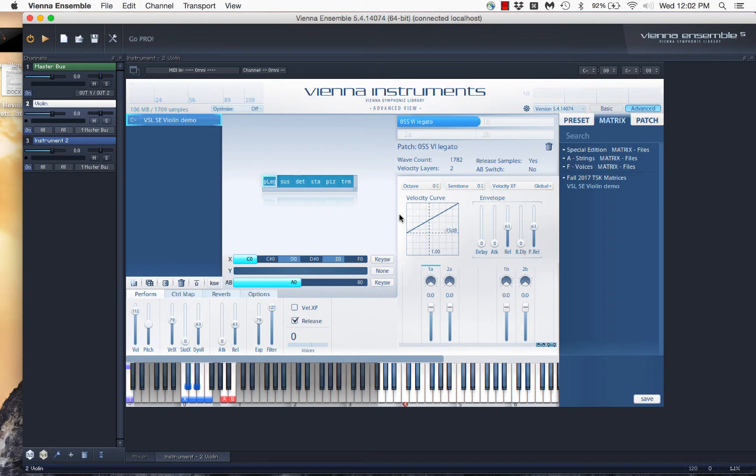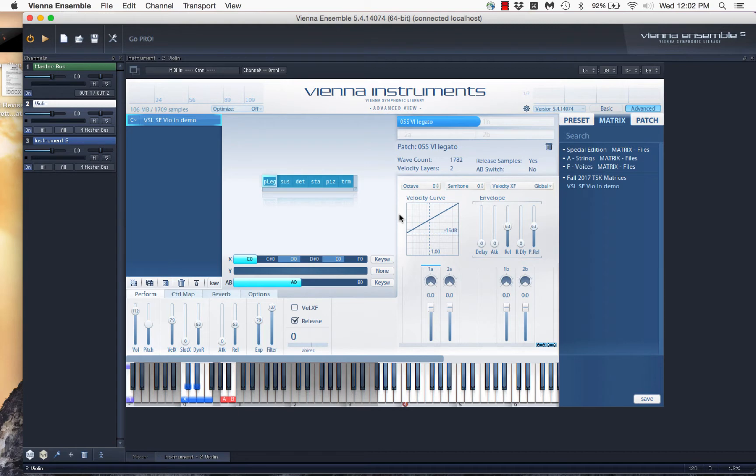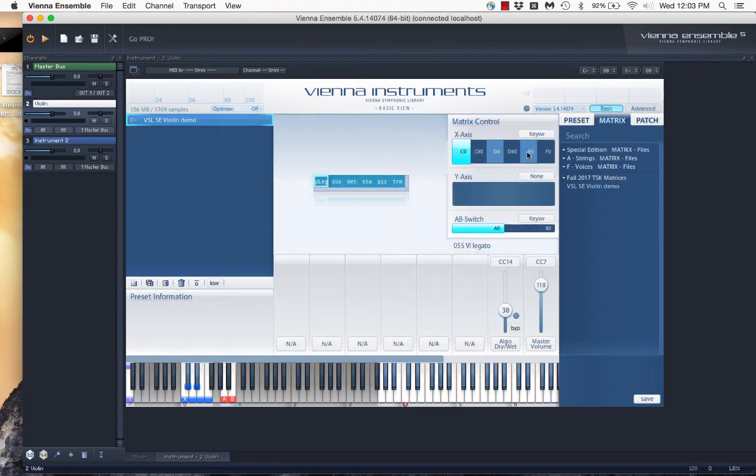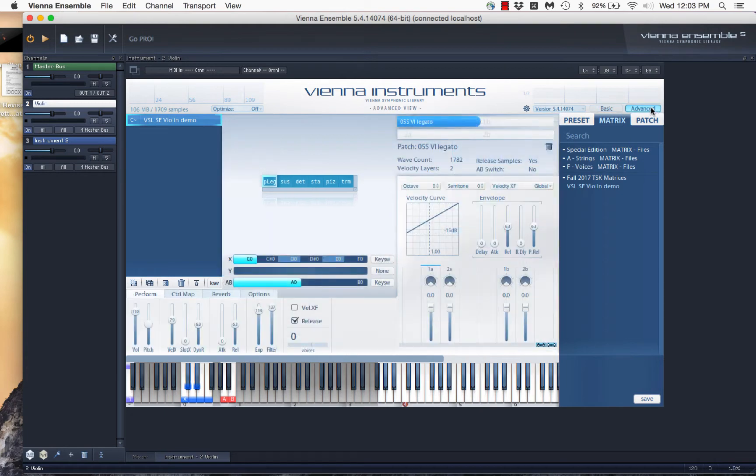And there are certain associations with different controllers. There is modulation, which a lot of keyboards have a mod wheel, and often that's controller number one. And then in Vienna Symphonic Library, you see there's a volume control here, and then there's expression, which is here. Now in Vienna Instruments, I can, if I choose control map, by the way, I've switched up here from basic to advanced view.